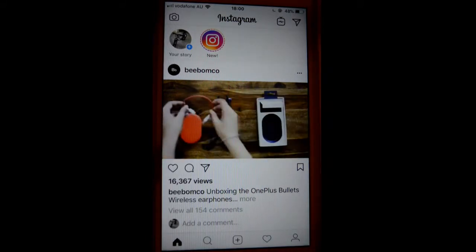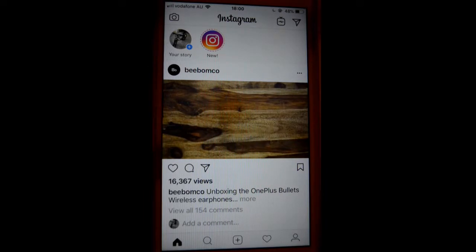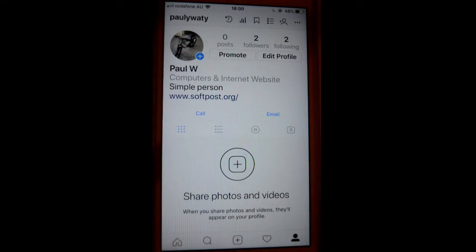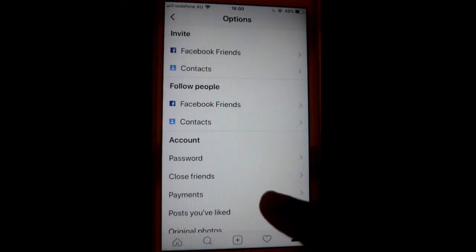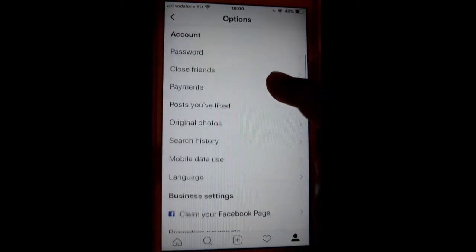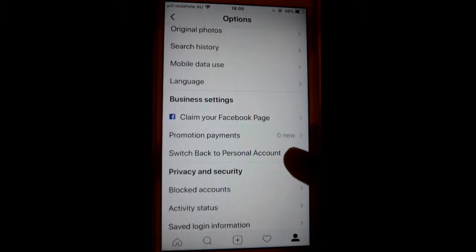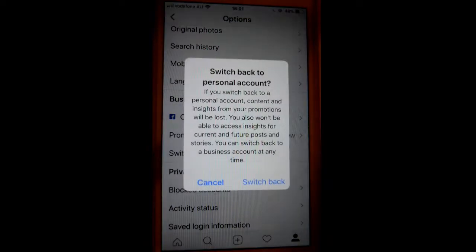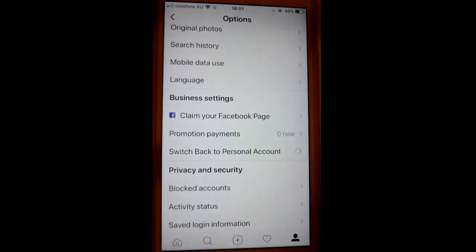To do that, open the Instagram app and at the bottom you will find the person icon. Click on that, and then click on the three dots at the top. Scroll down and you will find 'Switch back to personal account.' Click on that and then click 'Switch back.'